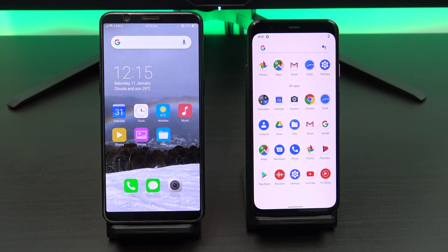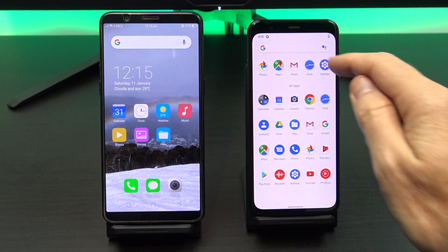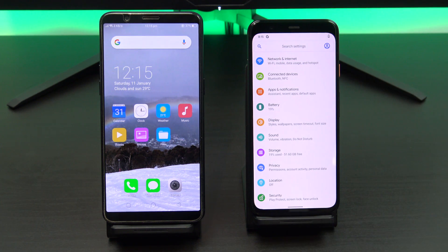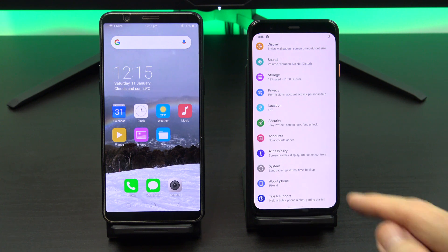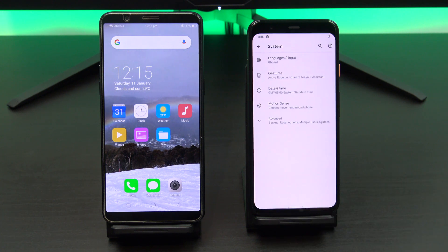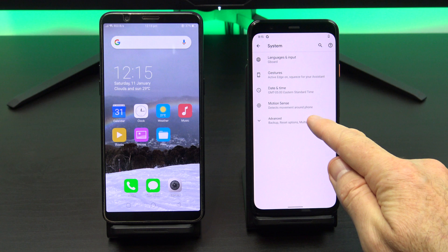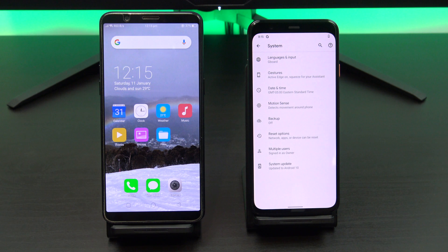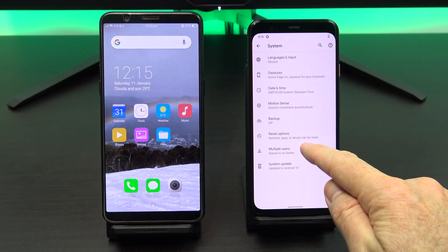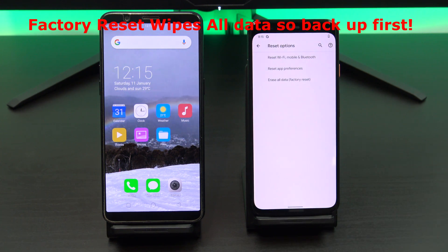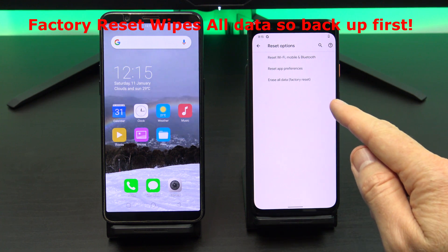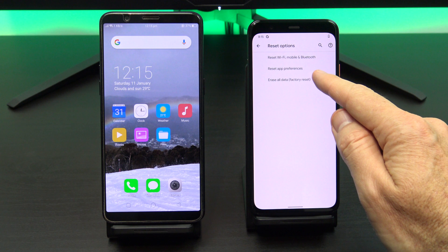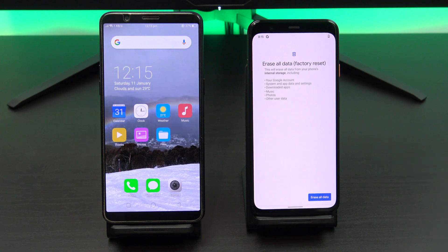Let's get started. If you have a new Pixel 4 then you will see the start screen. However, if you have already set up your Pixel 4 then you will need to reset the Pixel 4 back to factory defaults. We can do this under Settings, System, Advanced, and then Reset Options. Just remember if you already have data on the Pixel phone then this process will wipe the data, so make sure you do a backup of that data before doing the factory reset.